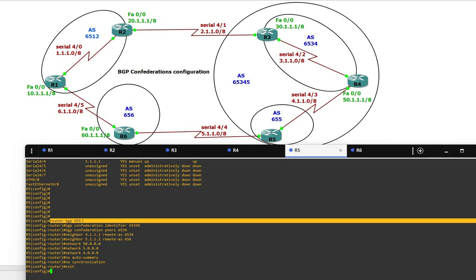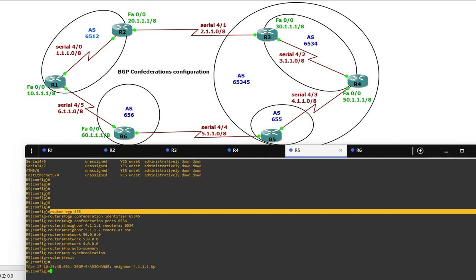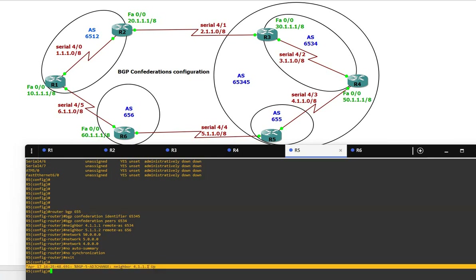On Router 5: router BGP 655 — that is the sub-AS — and the BGP confederation identifier is 65345. This means Router 3 and Router 4 are in this confederation. You can see the neighborship is up between Router 5 and Router 4.